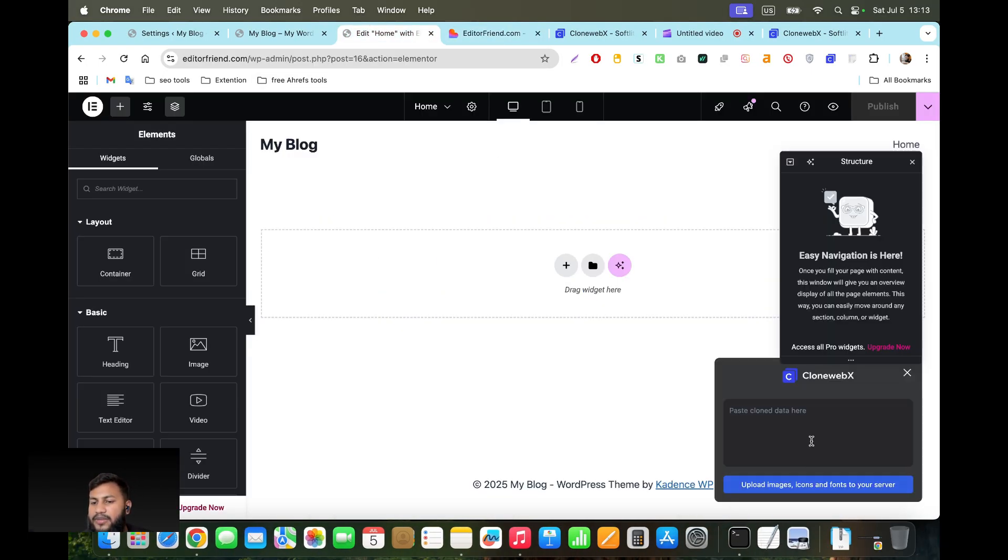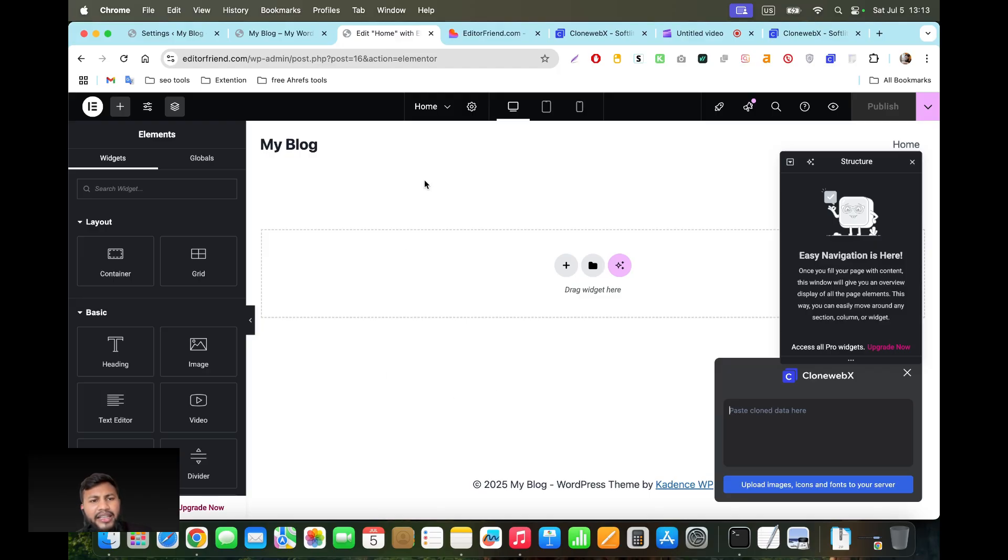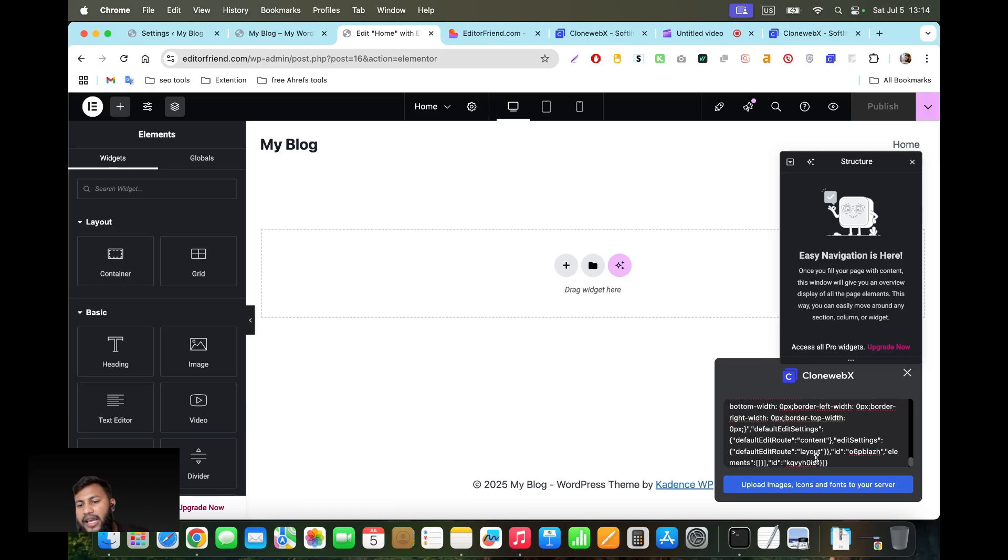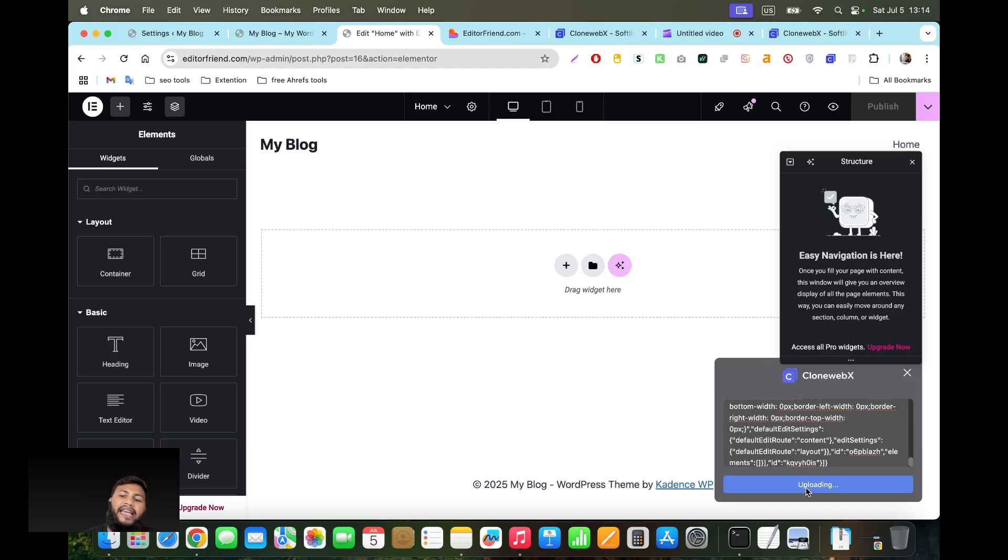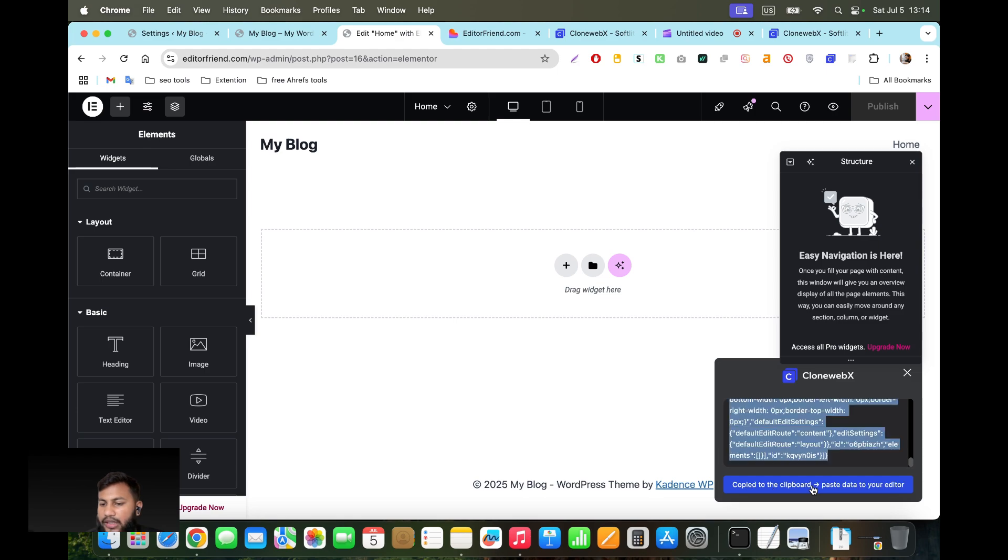What you're going to do is click on this popup Clone Webex. I'm using Elementor page builder, you can use Gutenberg as well. I think Elementor works well with this plugin and that's why I'm using it. I'm clicking on Command V and then upload images, icons, and all these things on my server. It will upload, we're going to wait a few seconds. Okay it's already done. Then I'm going to click on copy to the clipboard.